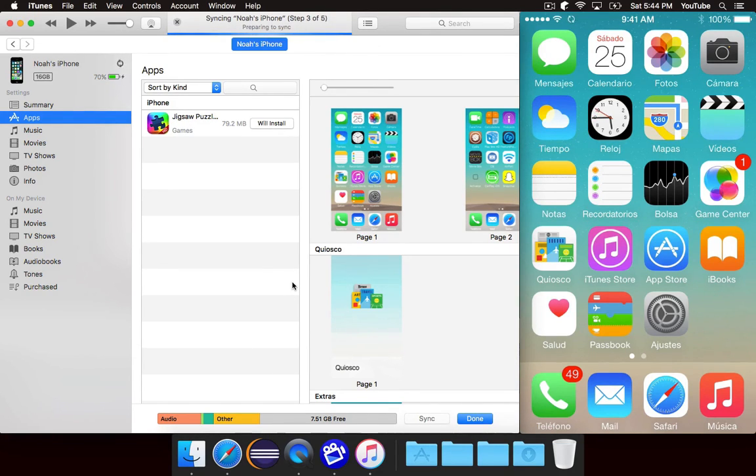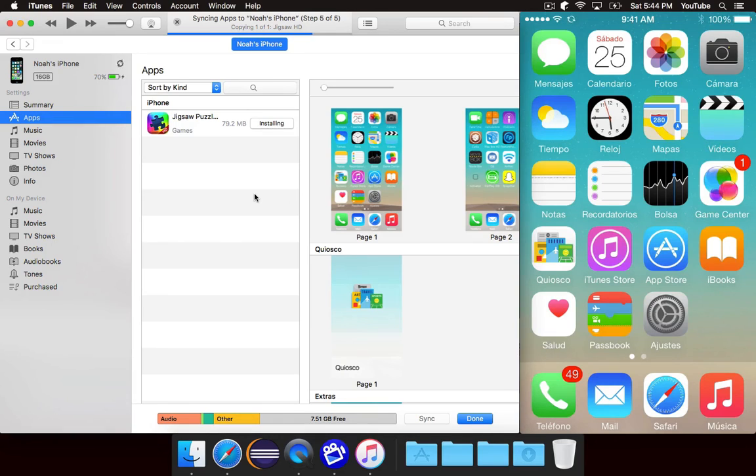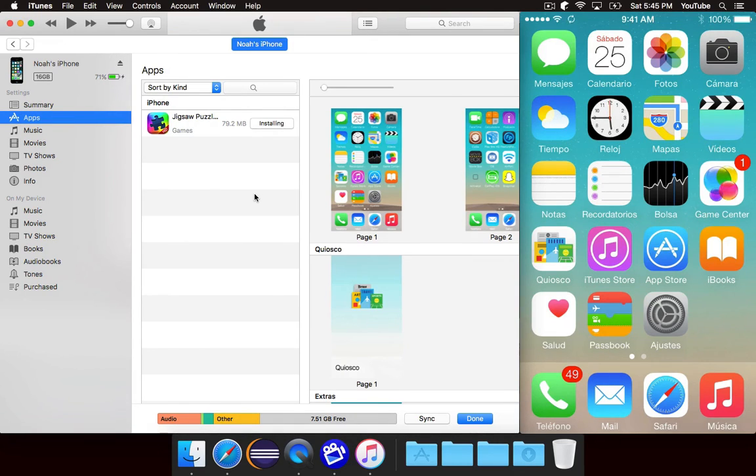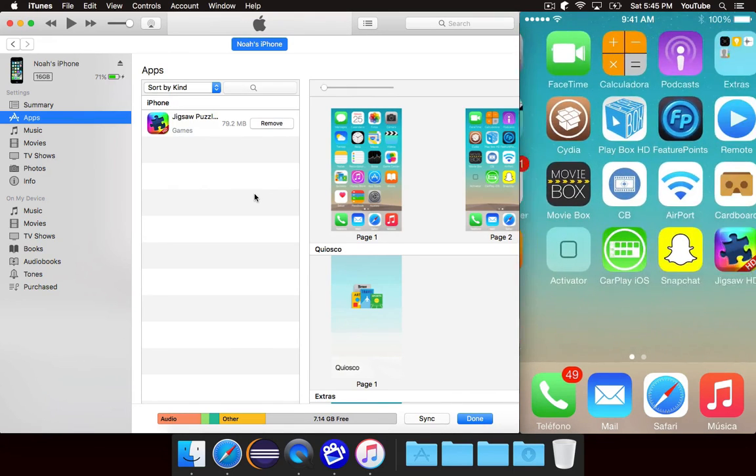So go ahead and hit apply and it will start the sync. It'll do whatever it needs to do. But you can see it's copying over Jigsaw HD, which is the iPad only app that we just modified. And now it's finished.